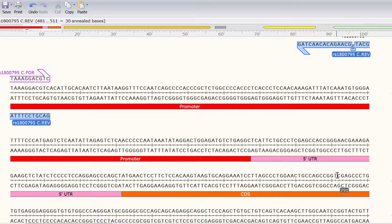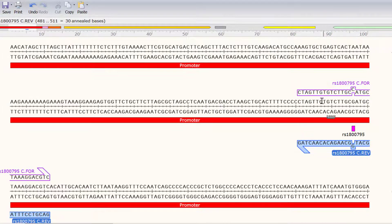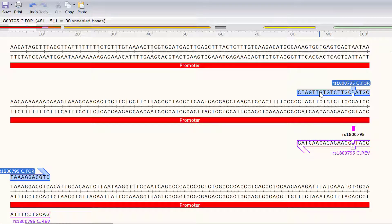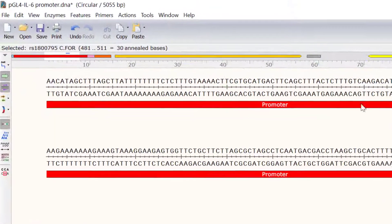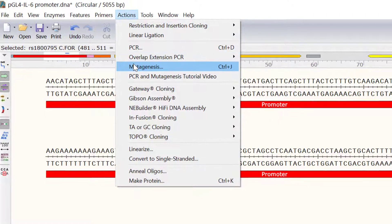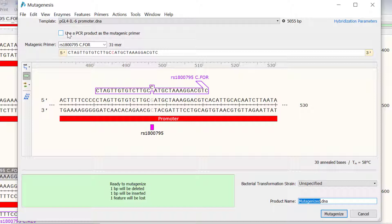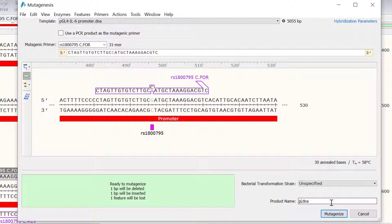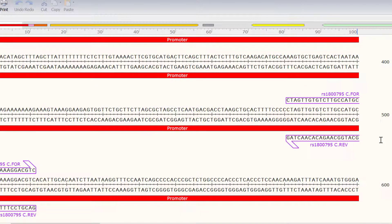To simulate the mutagenesis reaction, I will select one of the mutagenic primers, and then go to Actions Mutagenesis. All I need to do in the new window is to edit the name of the mutagenized plasmid. I will call this one PGL4 IL6 Promoter C Allele. Then I will click Mutagenize to create the new file.